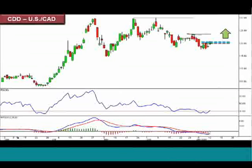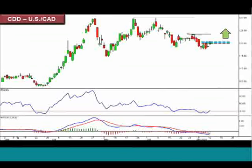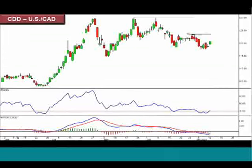With a break of our pivot, we play into that first target and then move into our second target.